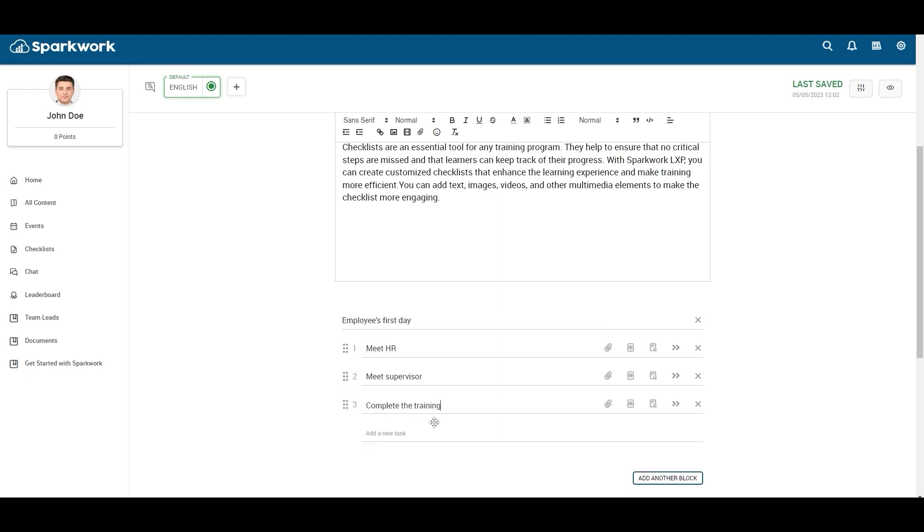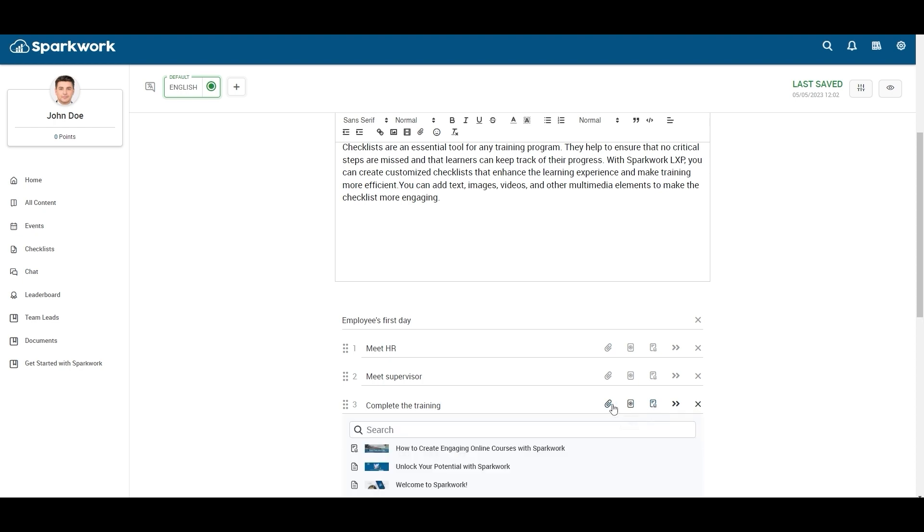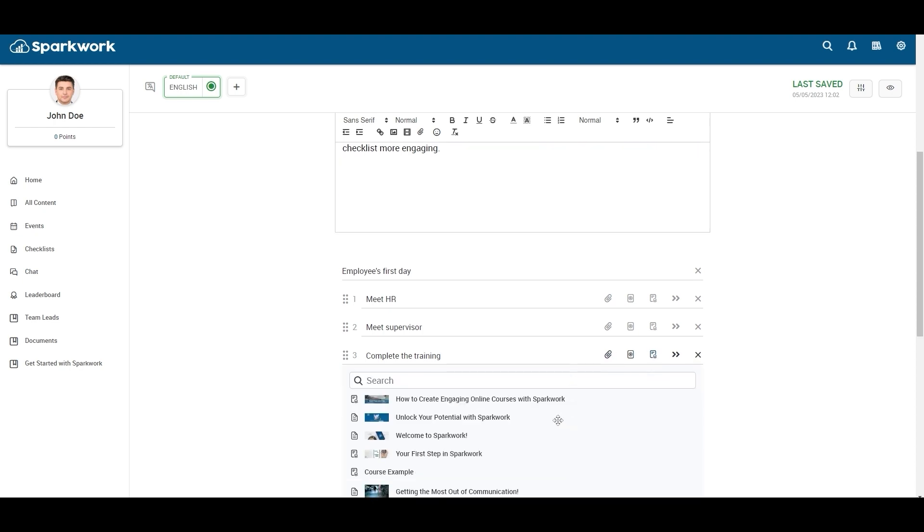You can attach any files, video, or content to your checklist. I will assign this training content to be completed on the employee's first day.